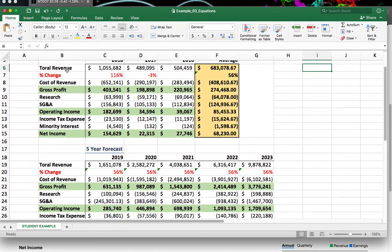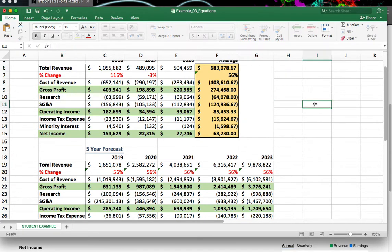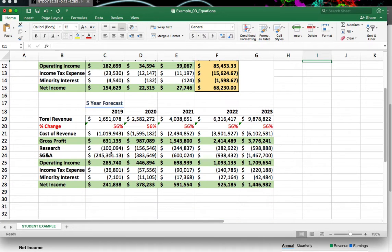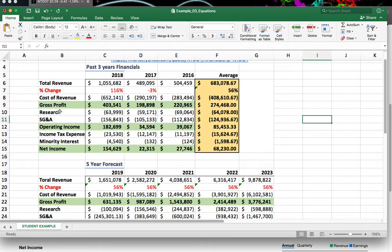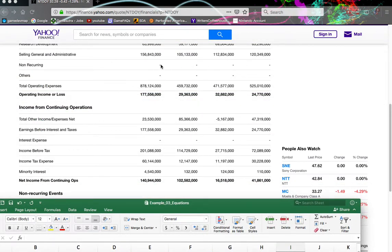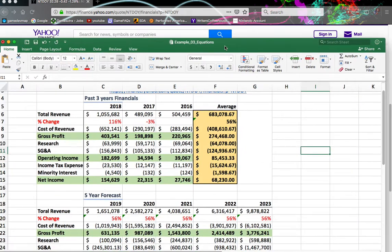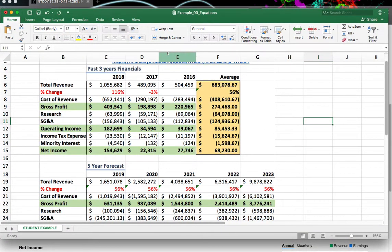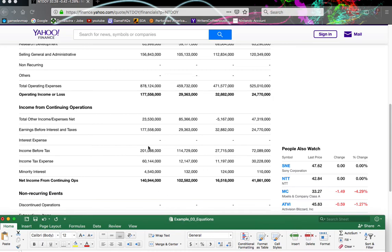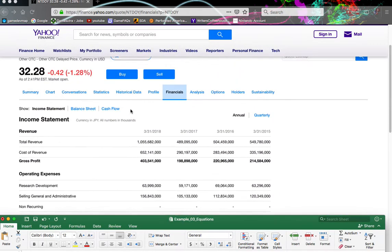I've got total revenue, gross profit, operating income, and net income — those four things. We're also going to add a few more: research, SG&A, income tax, and minority interest. If your company doesn't have them — like if they have a little dash there or something — just put a zero. We're just trying to capture a couple of additional things here.